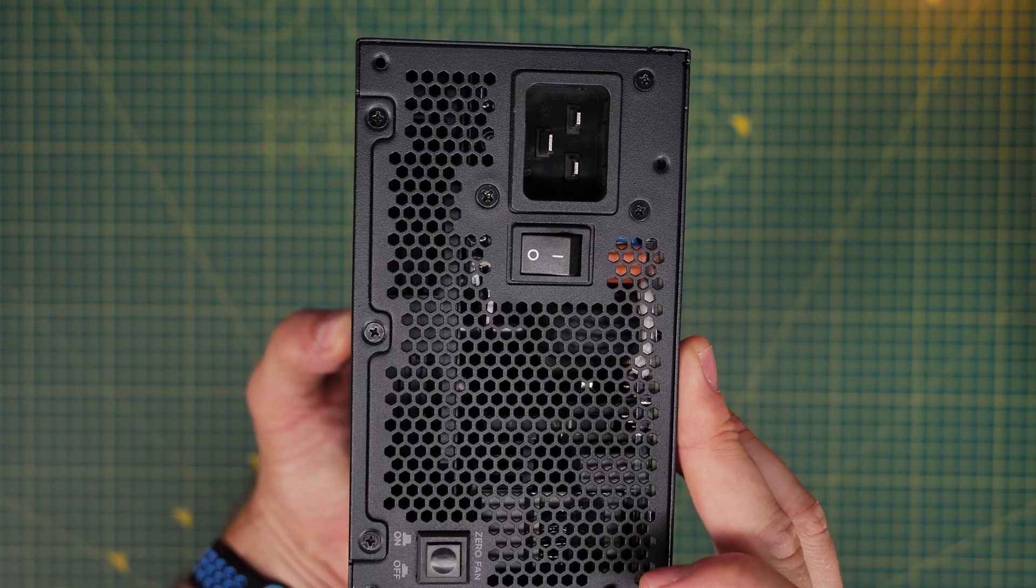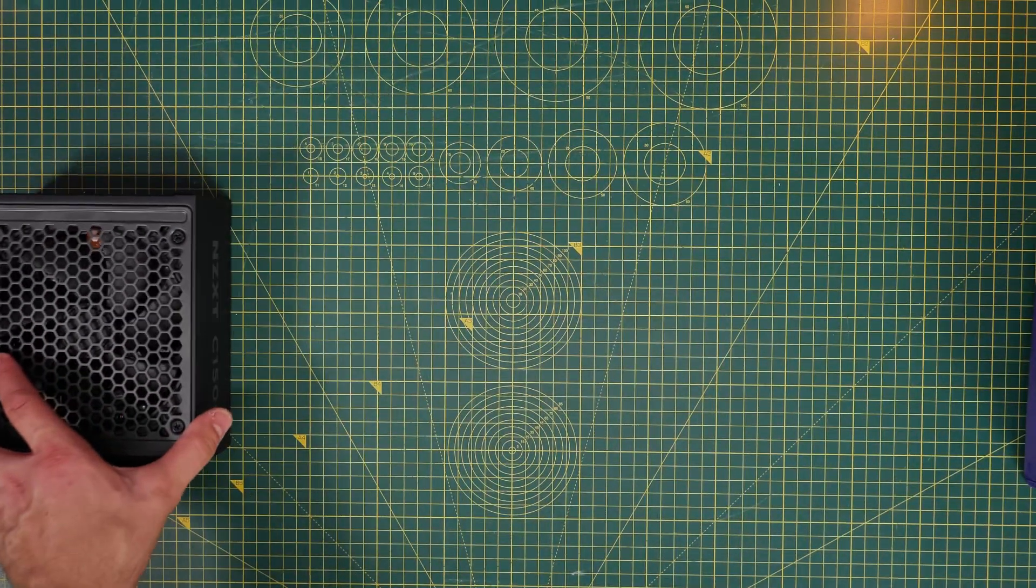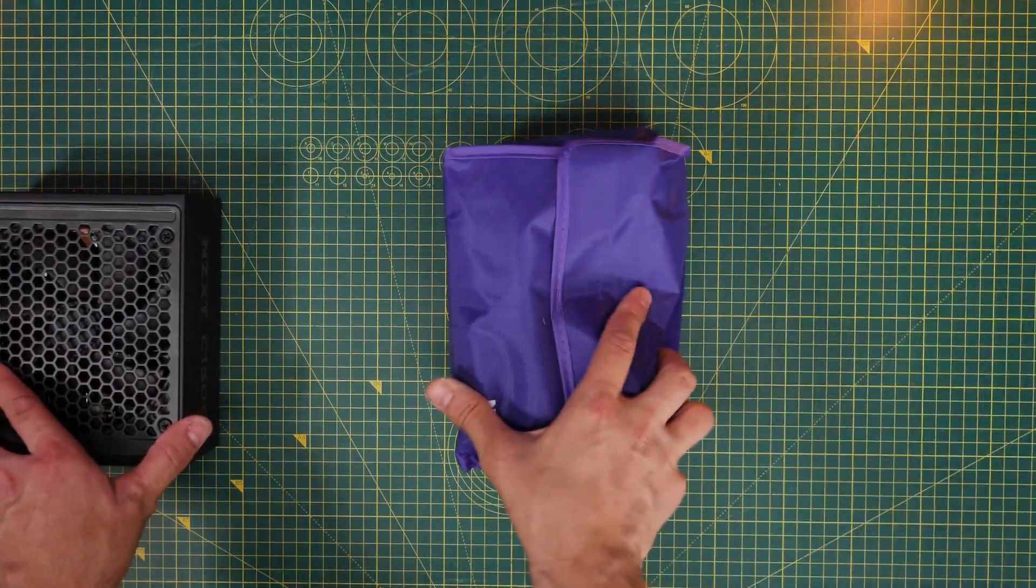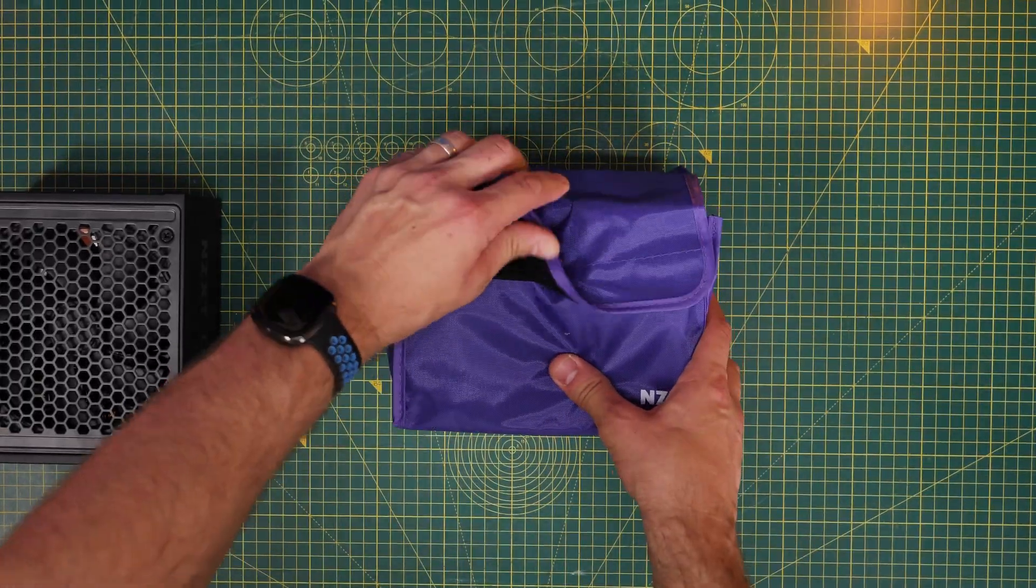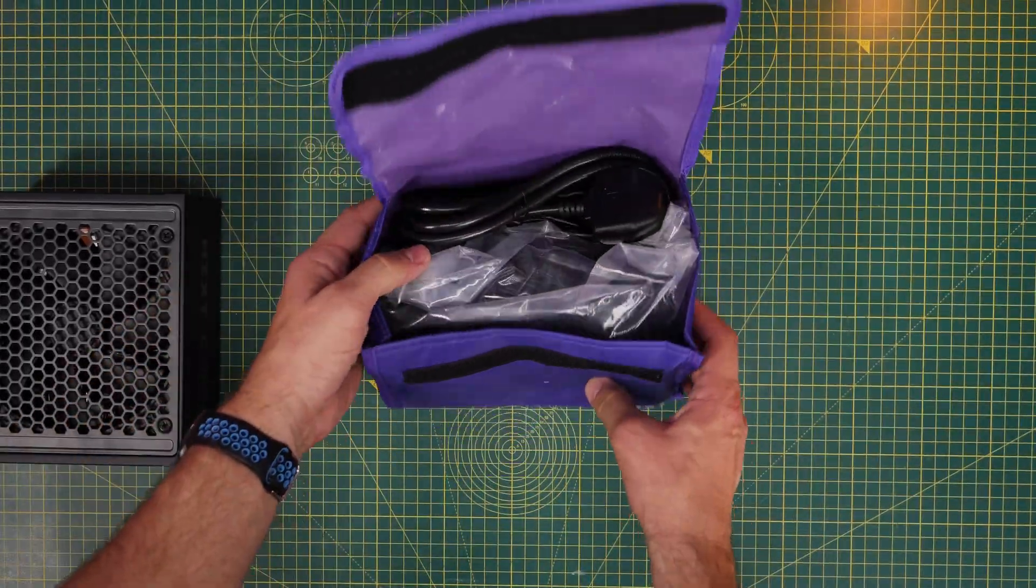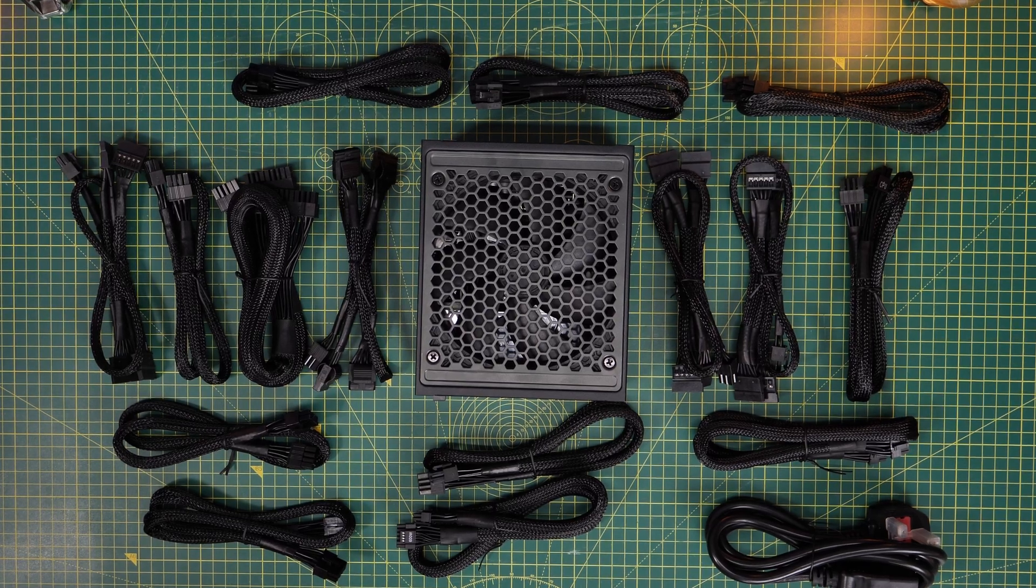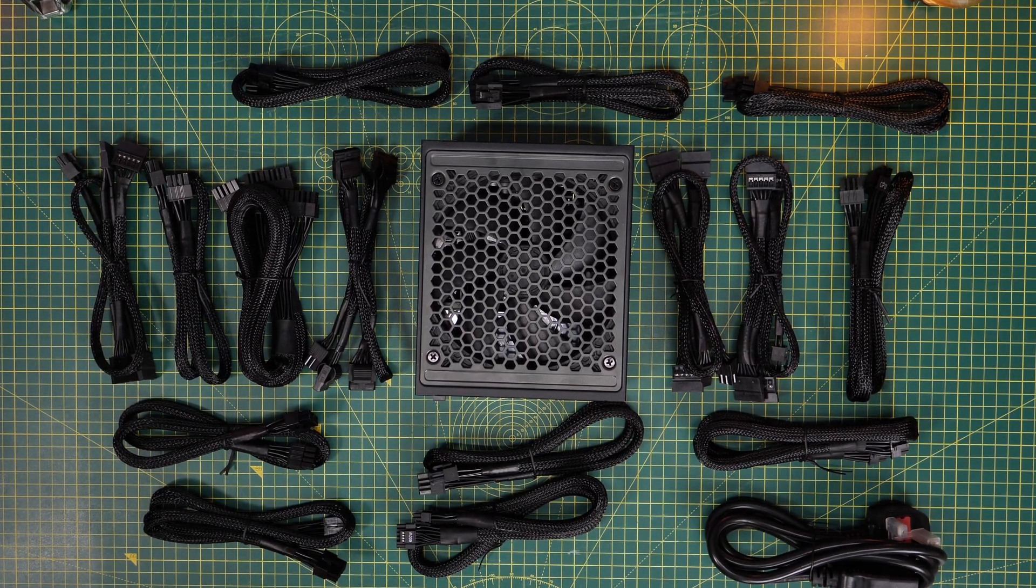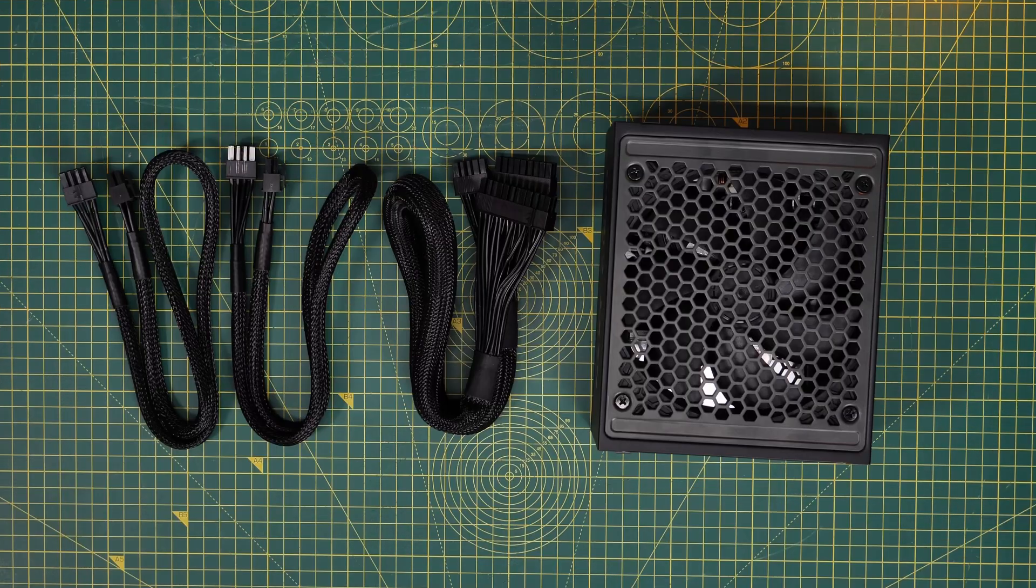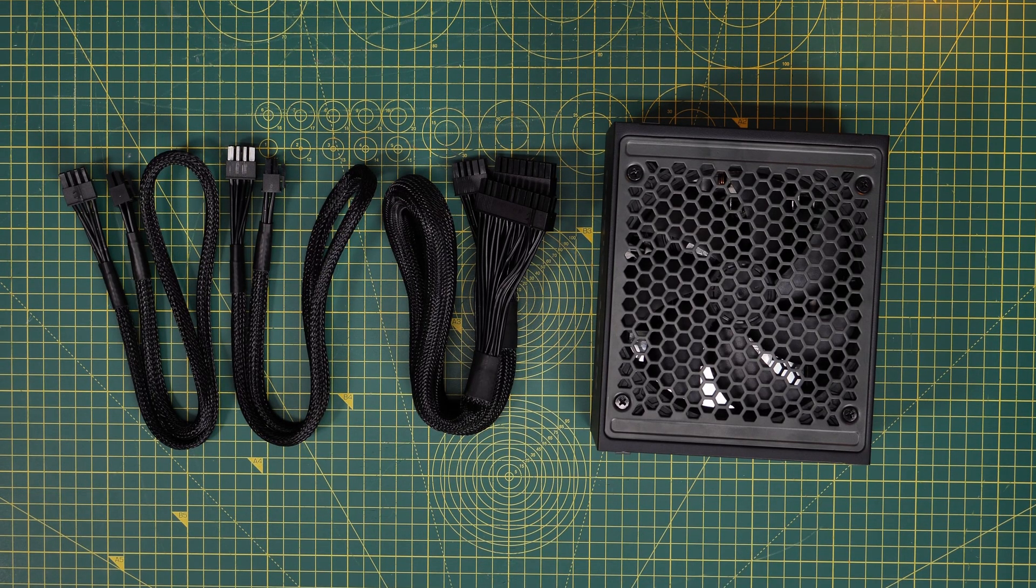You will know it has a zero RPM fan button at the rear that you can press there and turn that fan off if you don't need it. But I'd recommend keeping that on, frankly, because you won't find it's too noisy and it's better to keep it cool. Now in the bag, you will find a lot of cables. Here you can see them all laid out for your viewing pleasure.